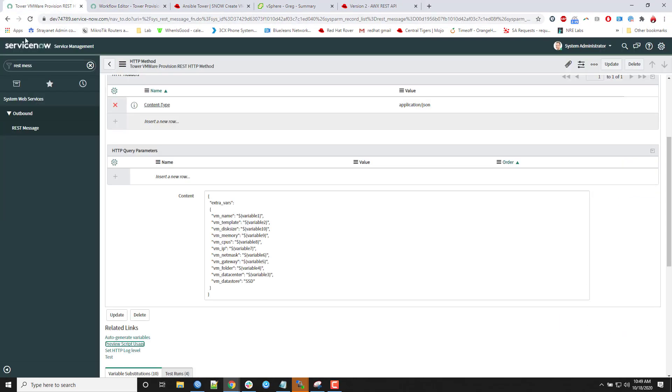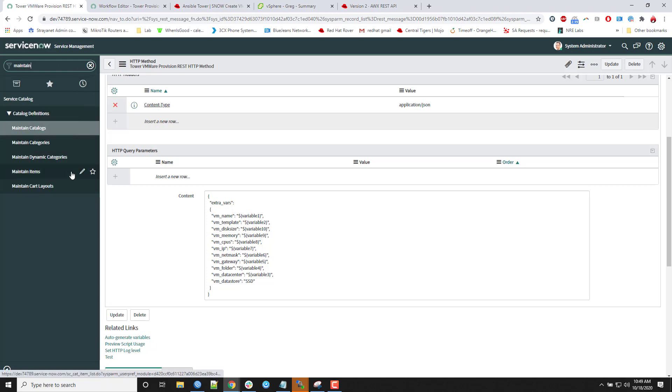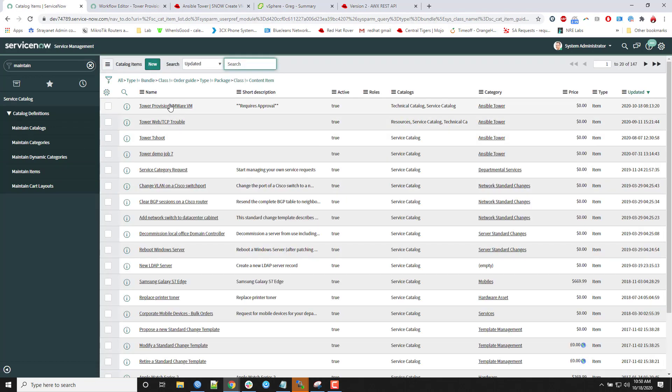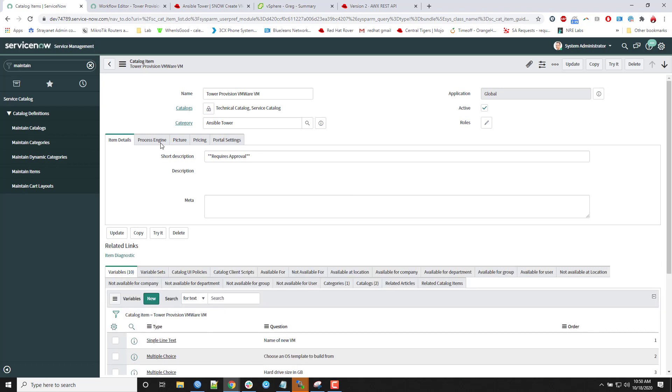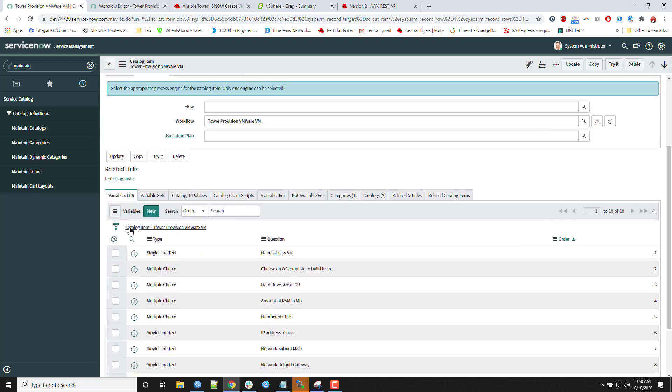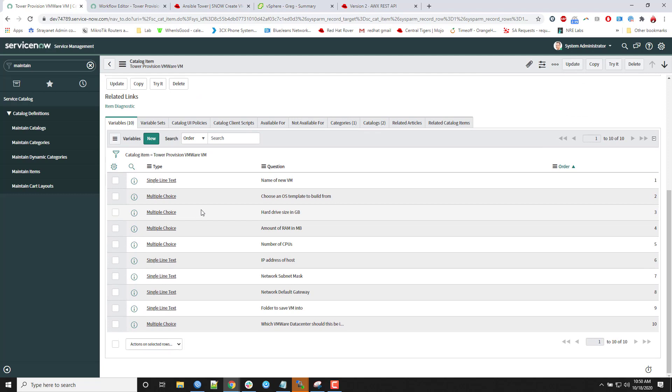So once you create that, we can create the item in the service catalog. So it should be maintain items. And our catalog definition, tower provision VMware. In here, by default, I want to come over here to process engine, and I want to set the workflow as that workflow we just created. And then I create all the variables.